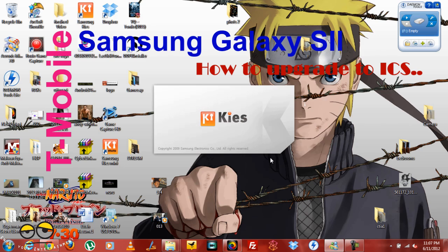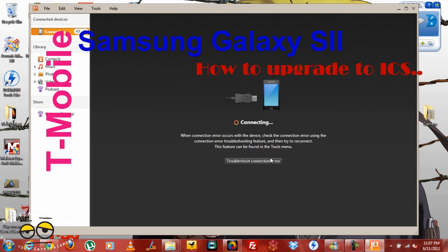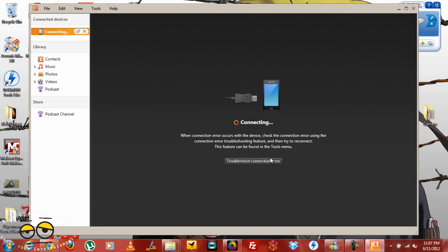Hi, this is Thunder E from borderwork.com and I'll be showing you how to update your Samsung Galaxy S2 on T-Mobile using Samsung Kies Air desktop software. You can download it directly from Samsung and this is how the software looks like.